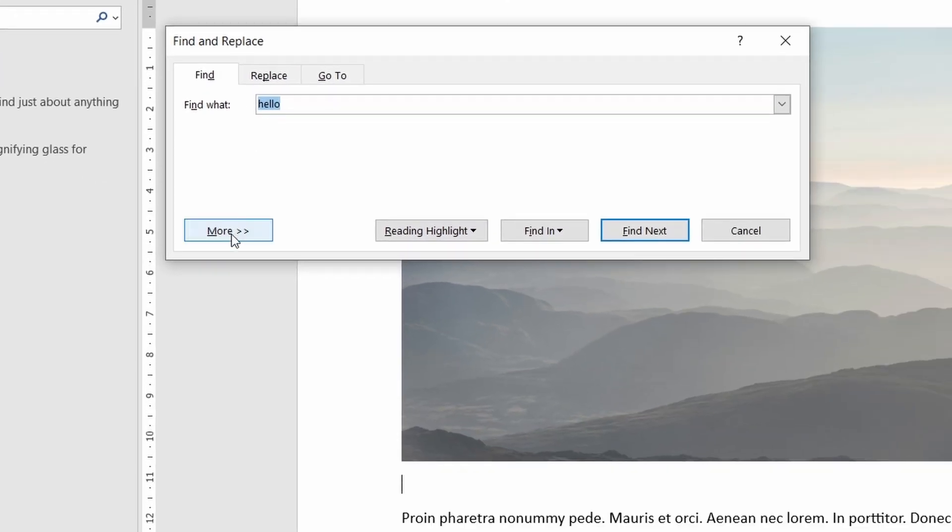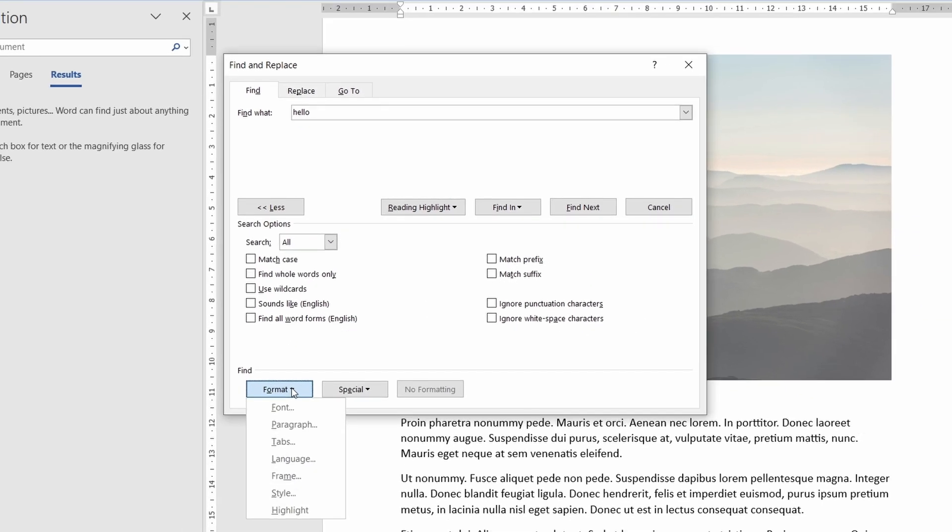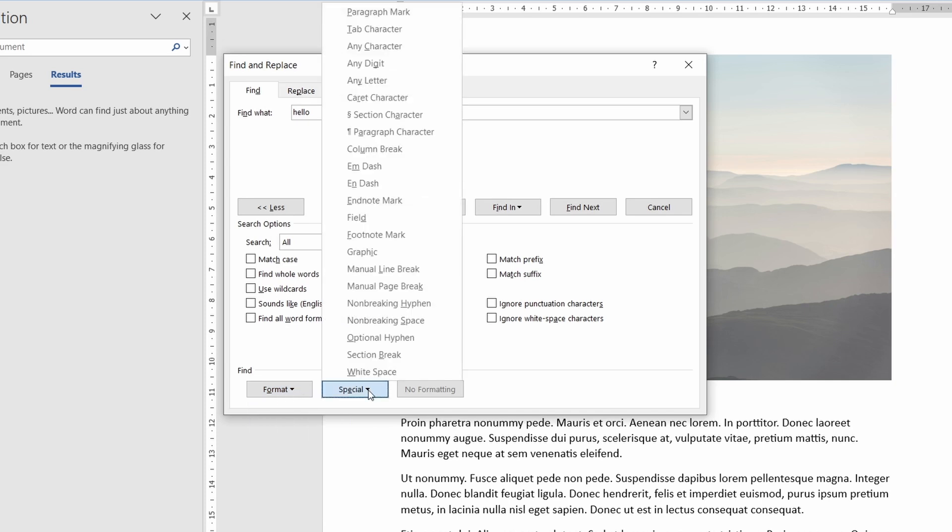If you click on advanced search though and click on the more button you'll get even more options. Again there's quite a lot in here so it's best if you have a look yourself but a quick tip would be to press the special characters button where you can then add types of characters or specific combination of characters.